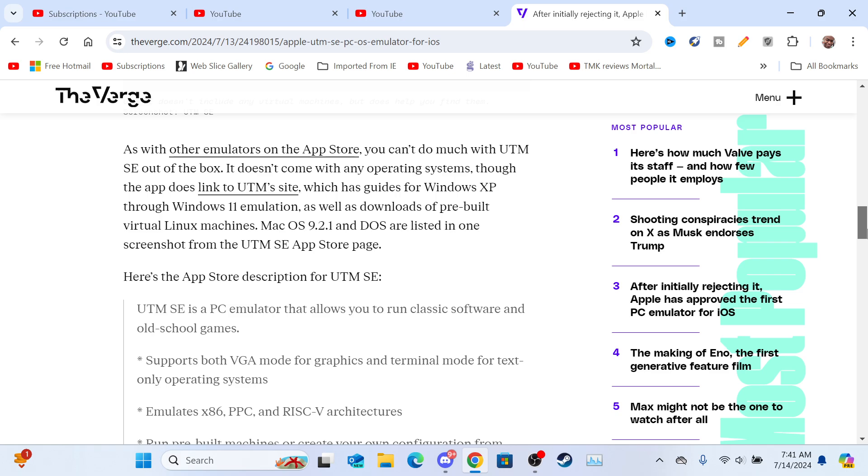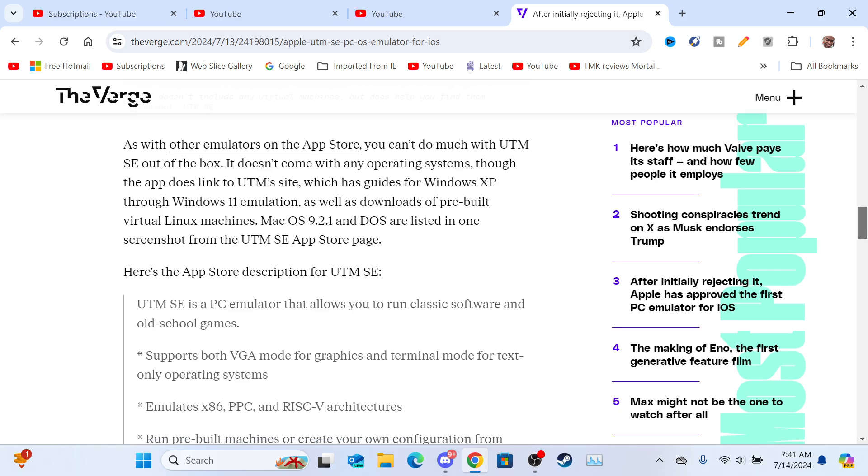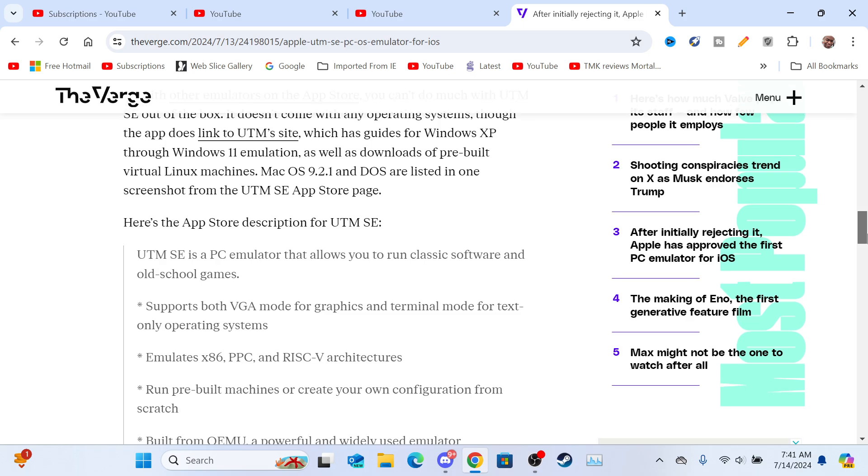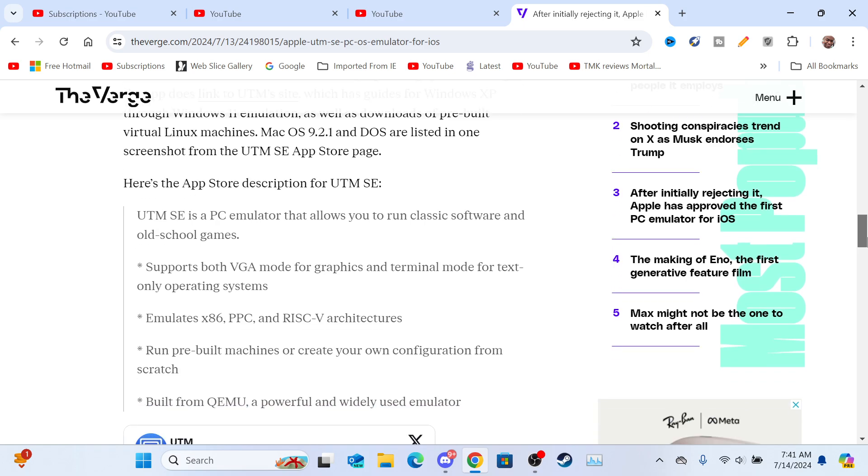Lately, iOS has been accepting when it comes to emulation. They've been really accepting of that, which is a good thing.